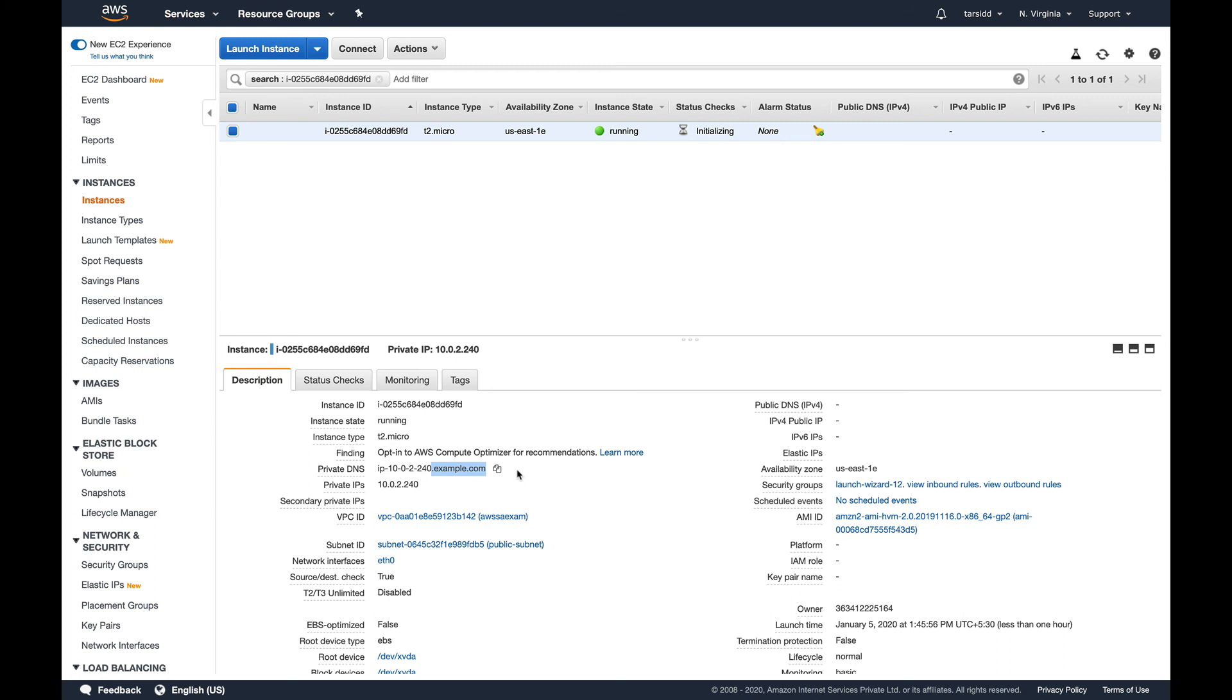This is it for DHCP options. You probably won't see it in the exam. I just wanted to tell you what DHCP option sets are. One thing about DHCP option set is that once you create it, you cannot edit it. If you want to make changes, you need to create a new DHCP option set. I hope you liked it. Let's continue with our course. Thank you for watching.